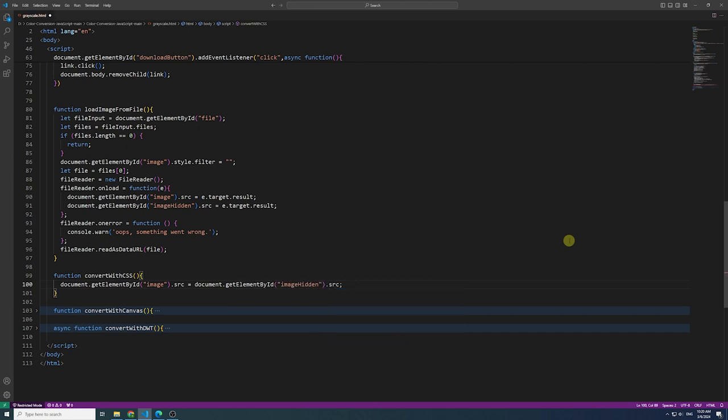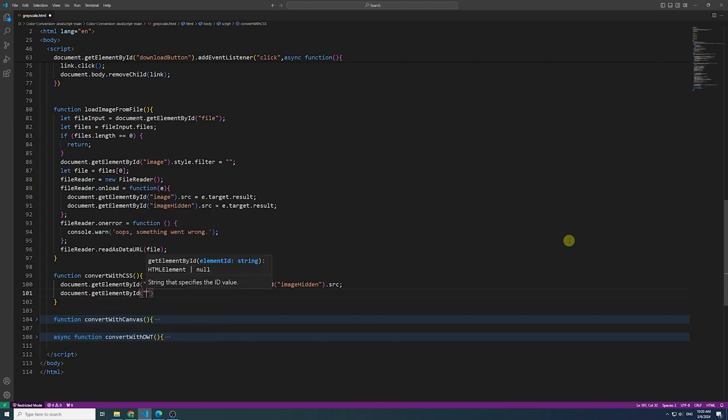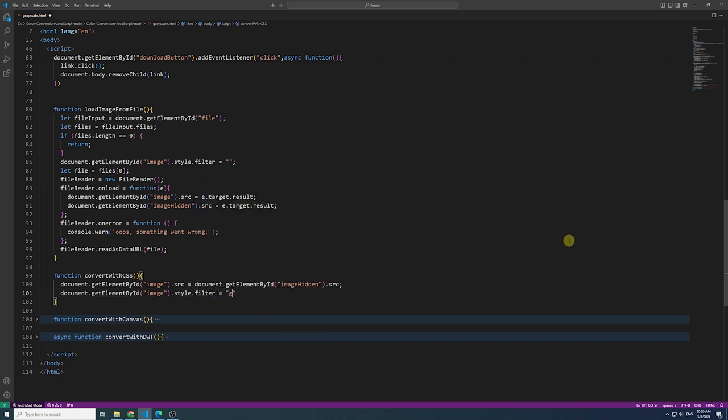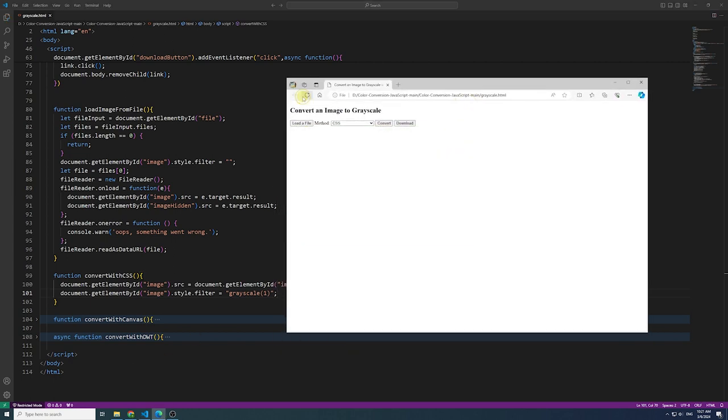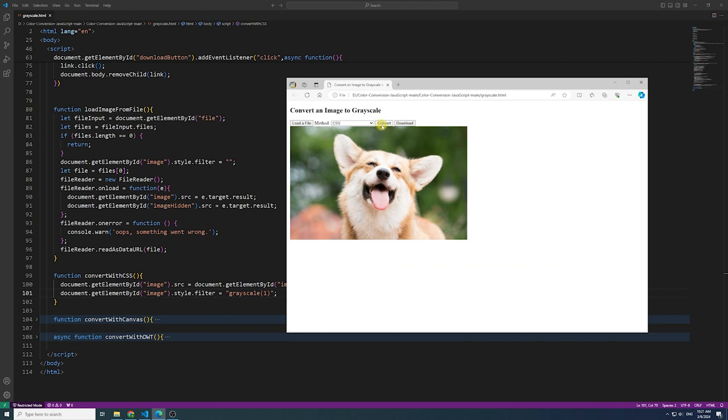Firstly, we employ the CSS property filter, making an HTML element display in grayscale. While this approach visually grayscales HTML elements, it won't save the image in grayscale. Let's refresh the page and give it a try.